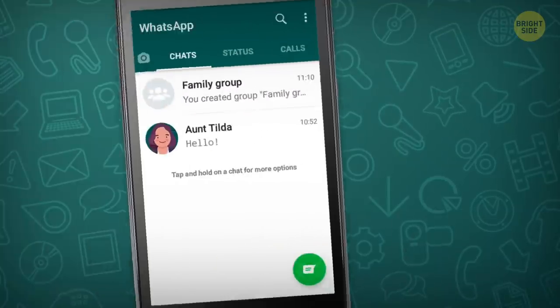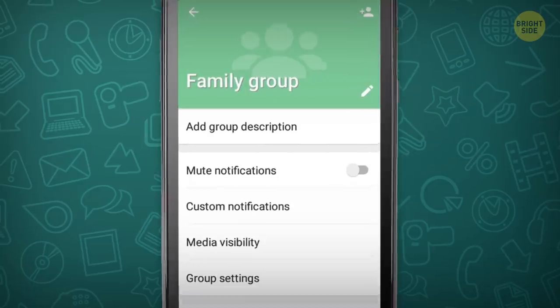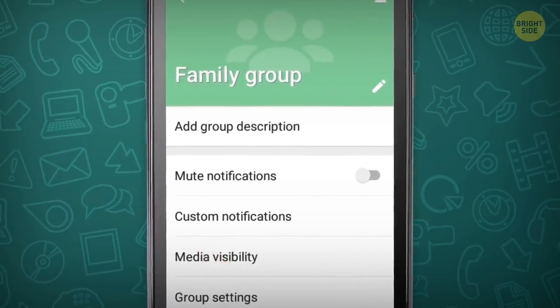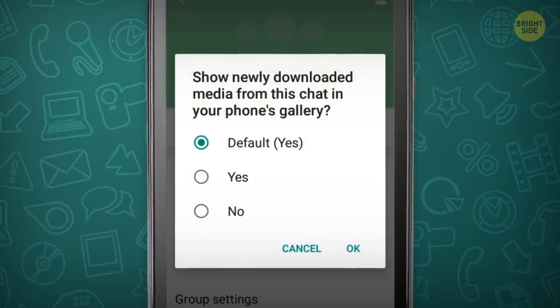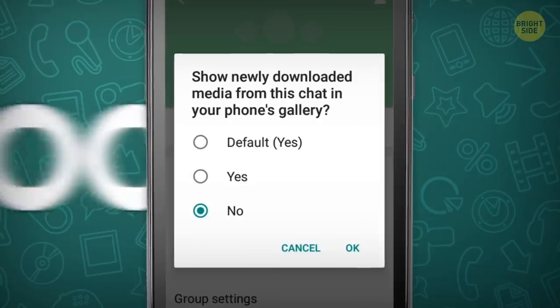If you're in a group chat and tired of getting random pictures and videos, go to any group settings. Tap the Media Visibility button and choose No.